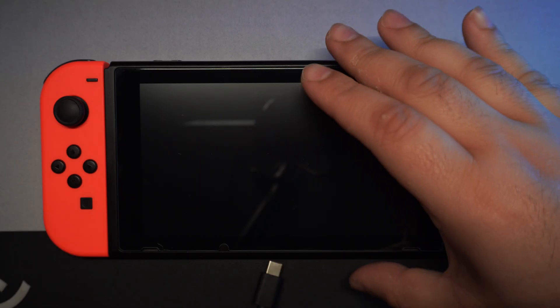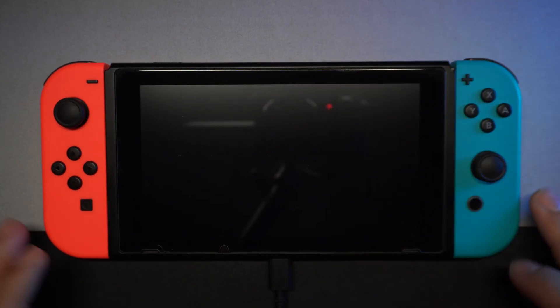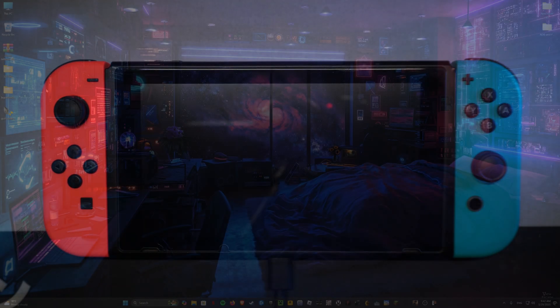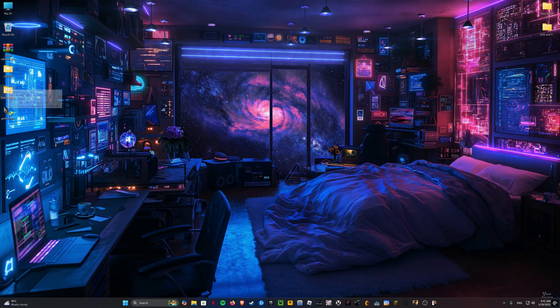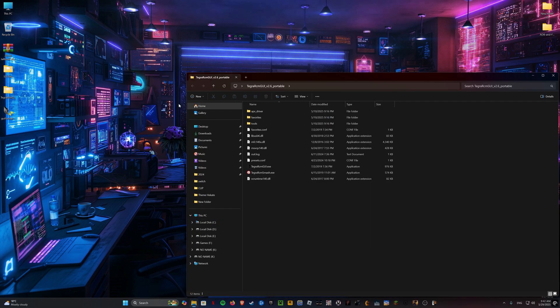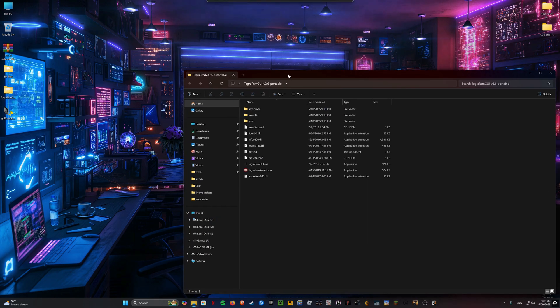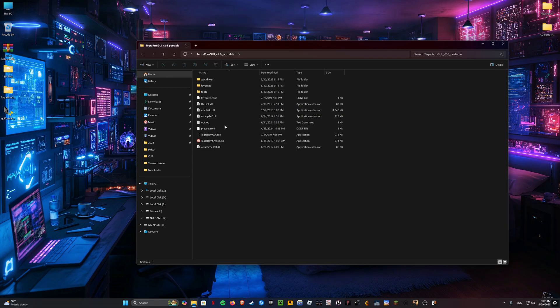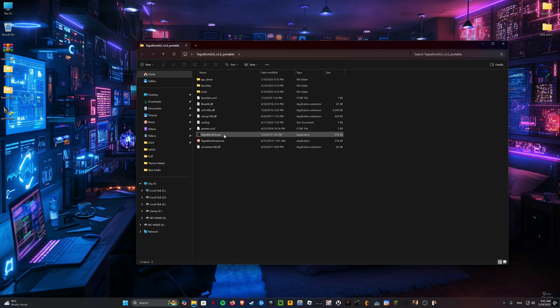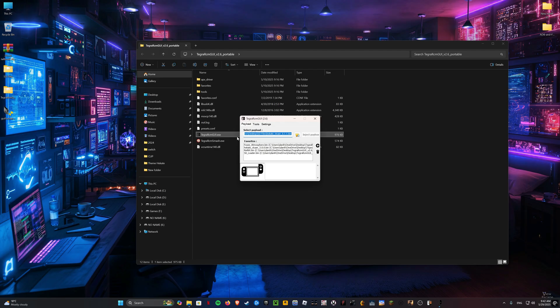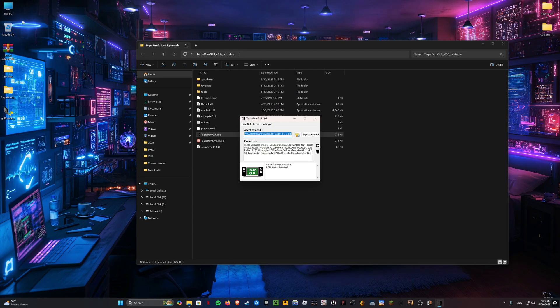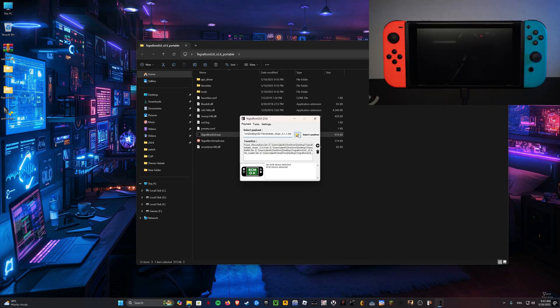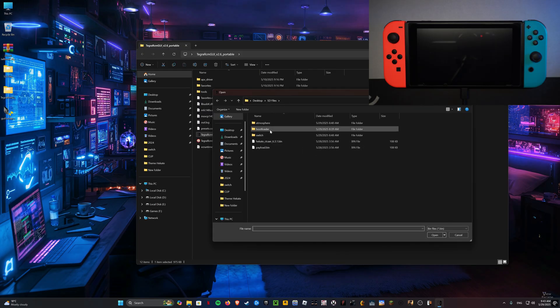Now connect your switch to the computer using a USB cable and open Tegra RCM. Select the Hecate bin from the SD files folder and then press inject payload.